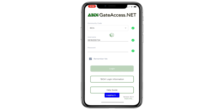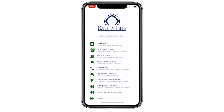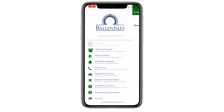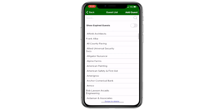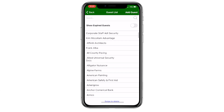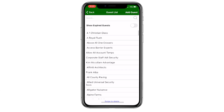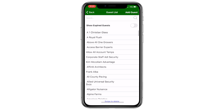Once the login button is pushed, a list of multiple options will become visible. The two most useful options are Guest List and Notification Settings. Tapping on Guest List shows all your contacts currently permitted to enter Ballenisles using your name and address.